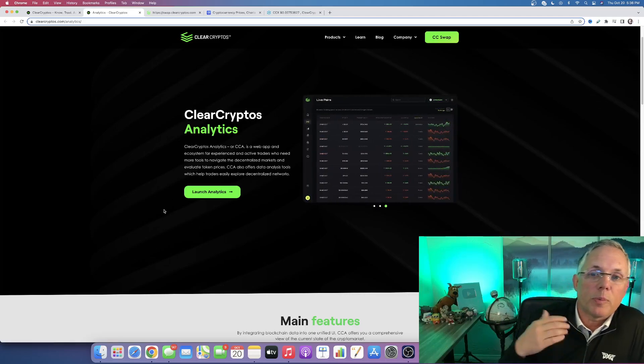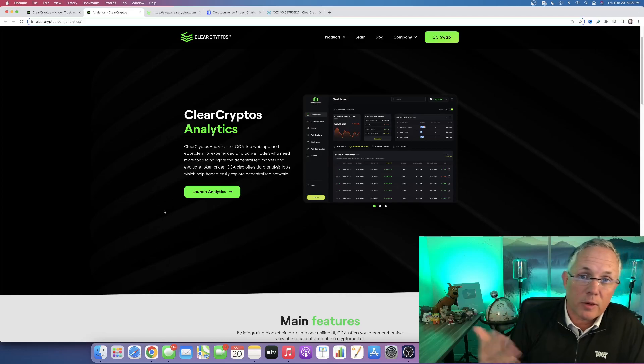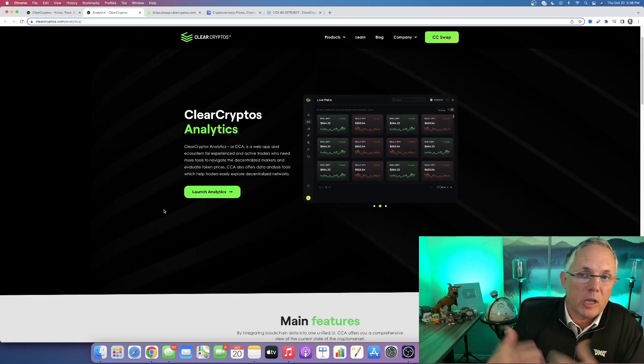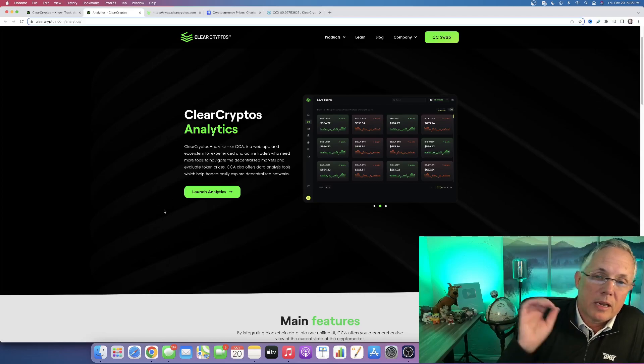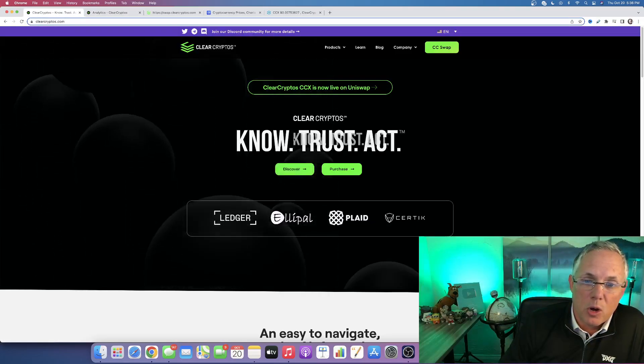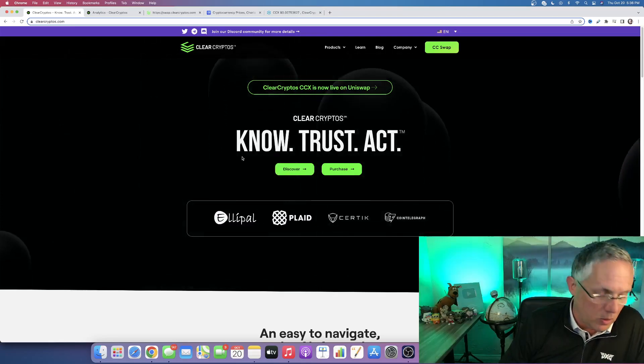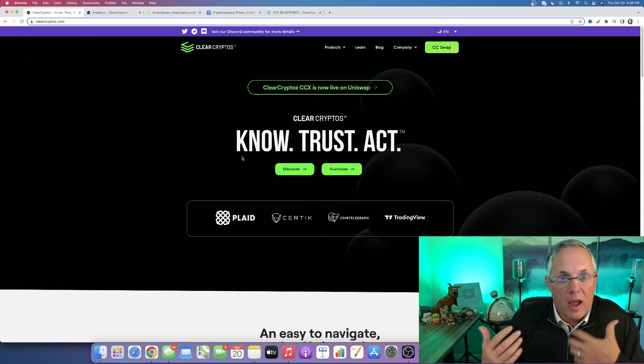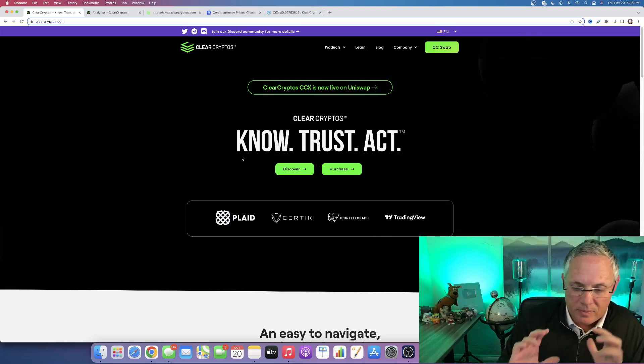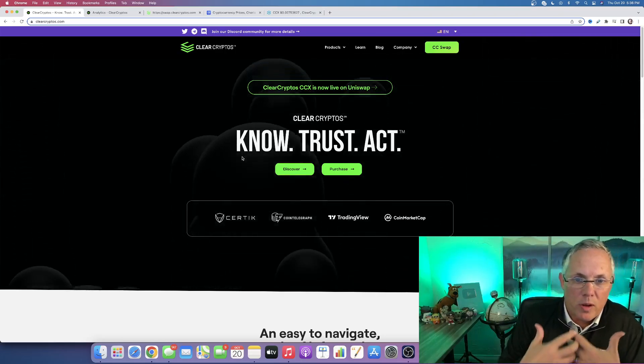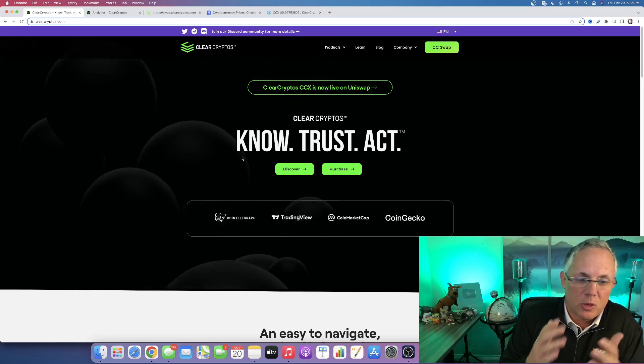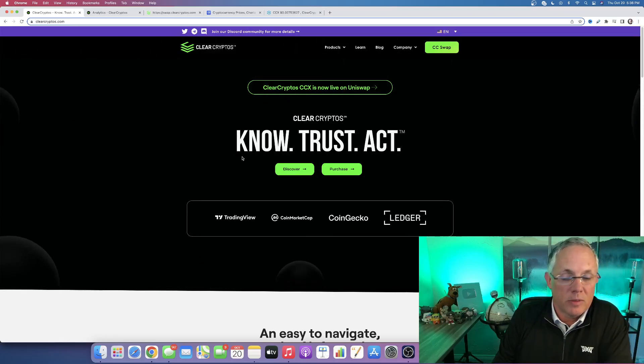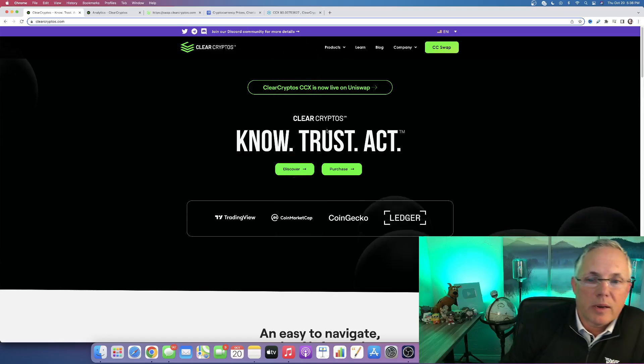Clear Cryptos recognizes the fact that there are different types of people out there. There are people that just want some information, they want to be able to make better decisions. That goes to the heart of really what Clear is - this Know, Trust, Act scenario. Know better so that you can have more trust, have more actionable information so that you can know better, trust the information, and then take action.